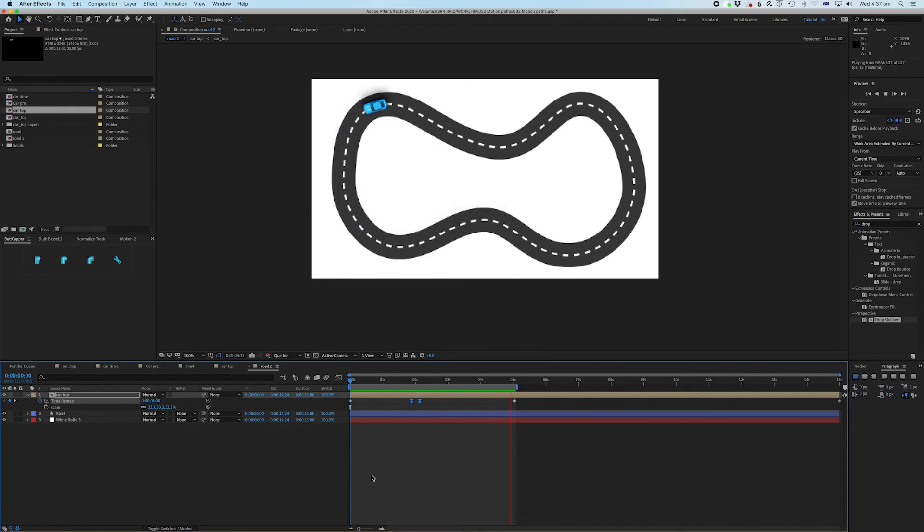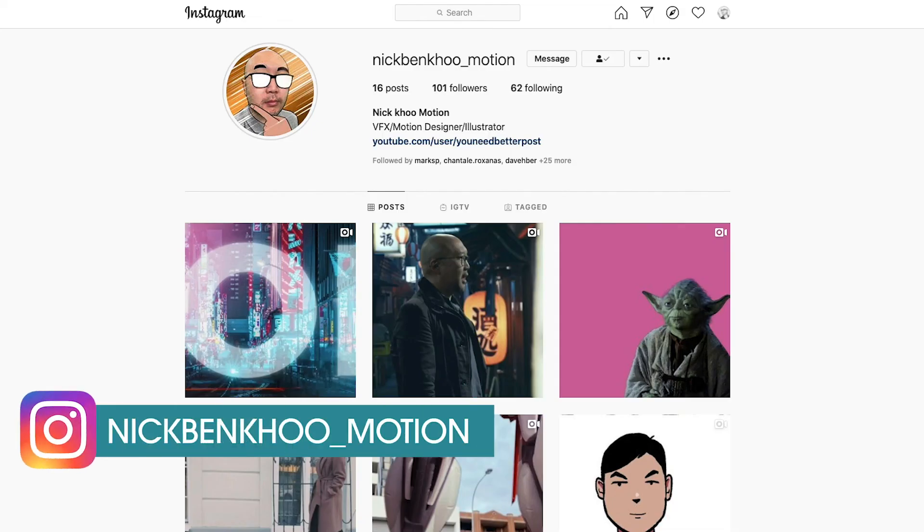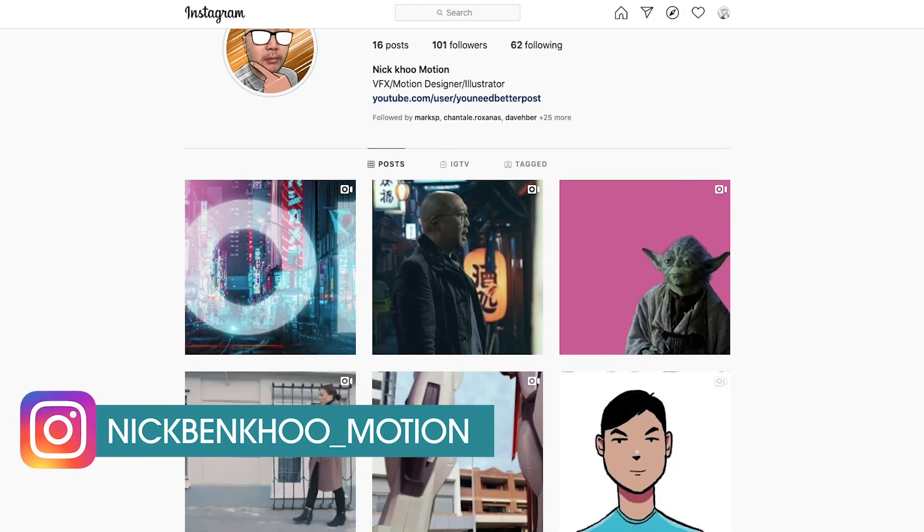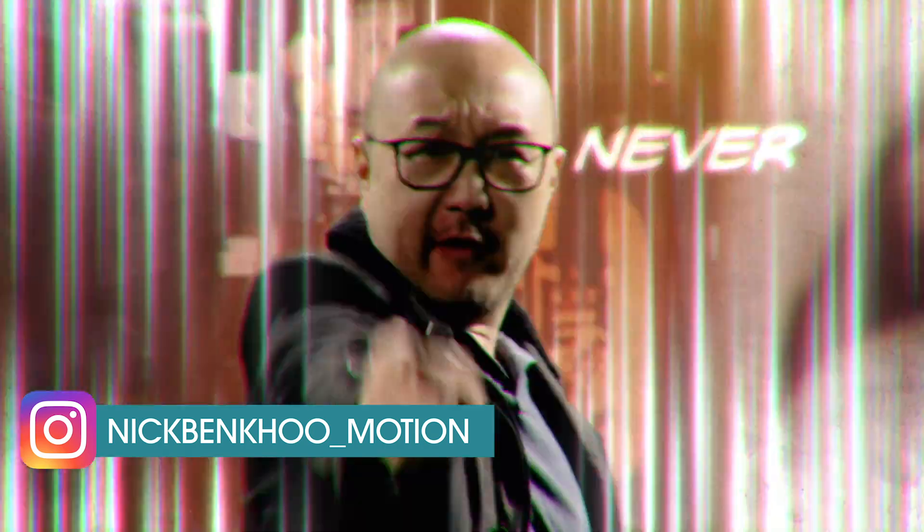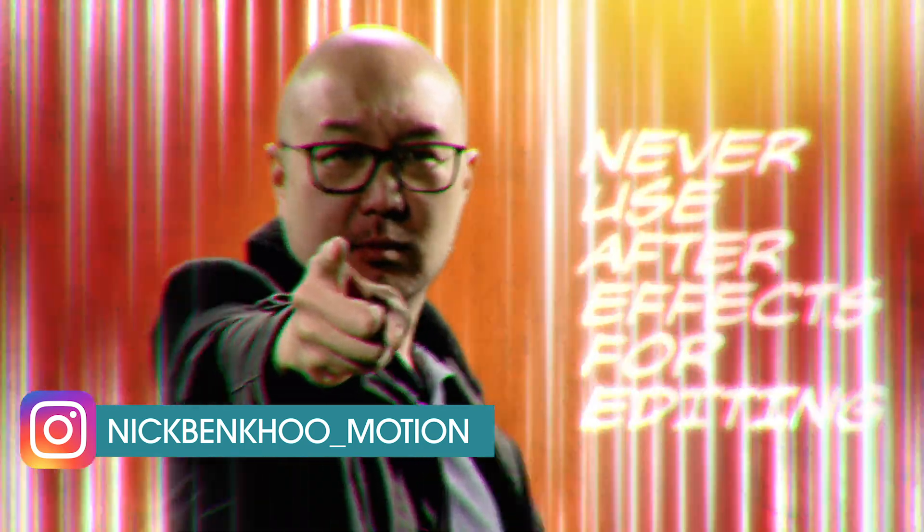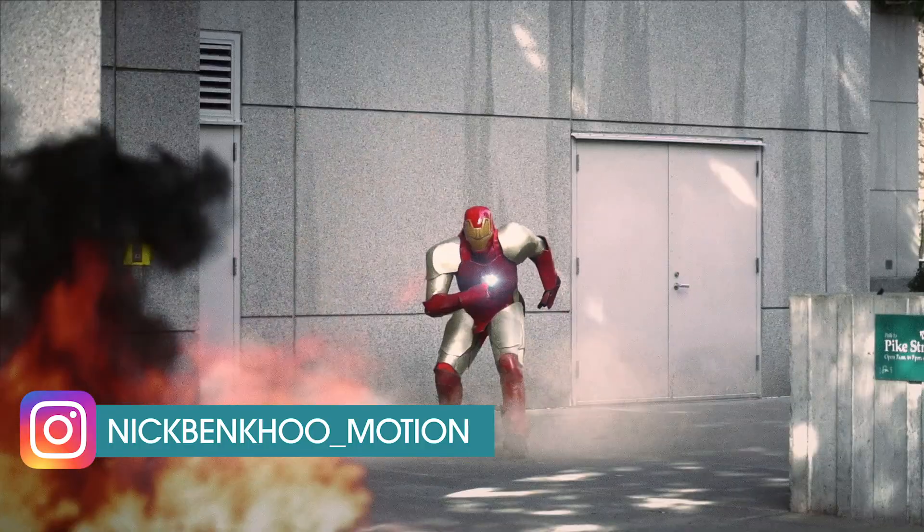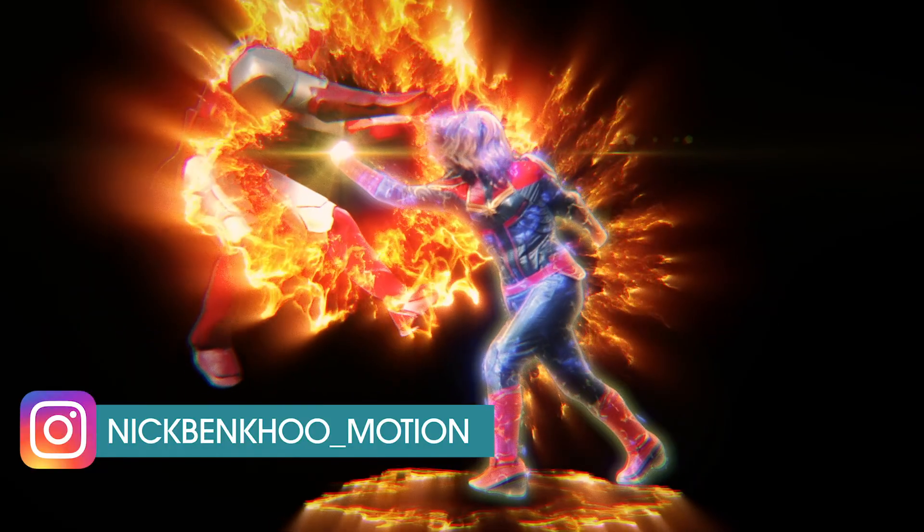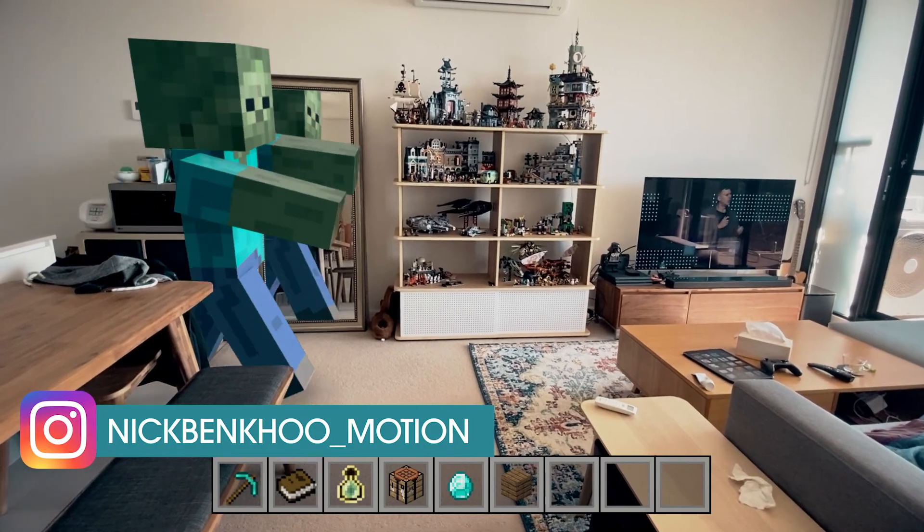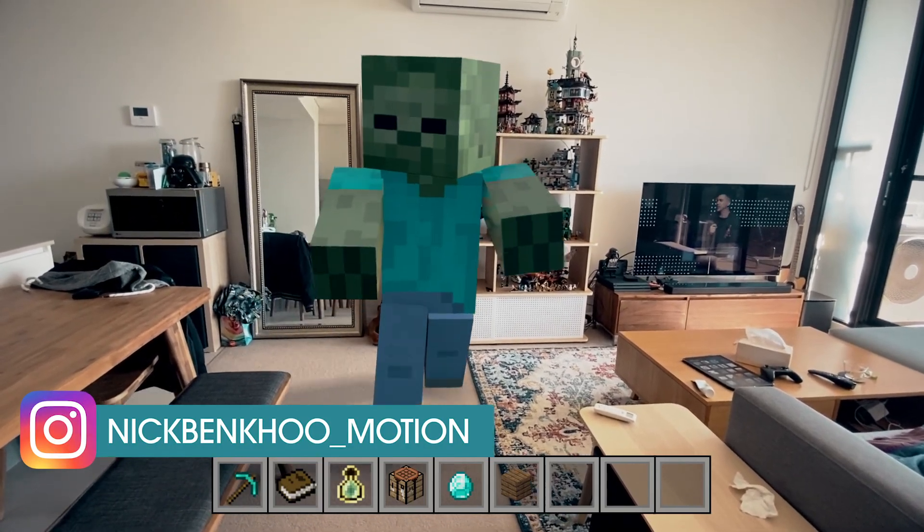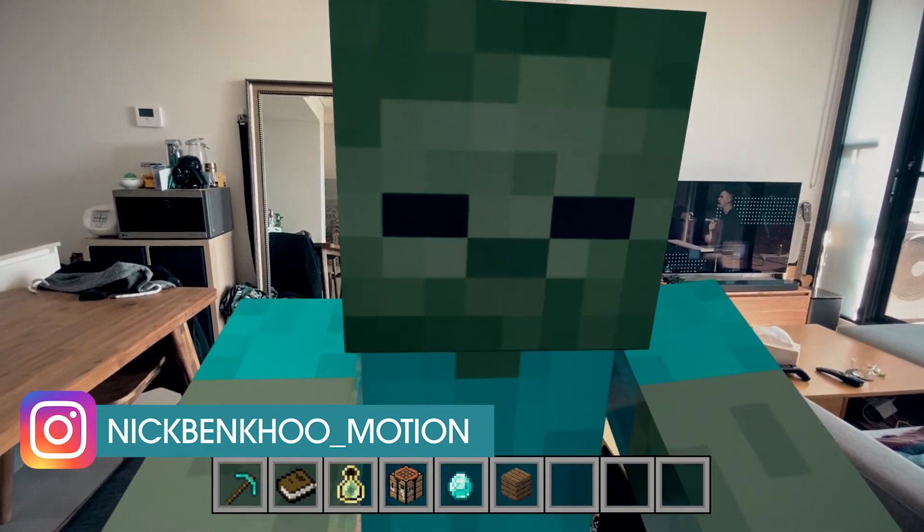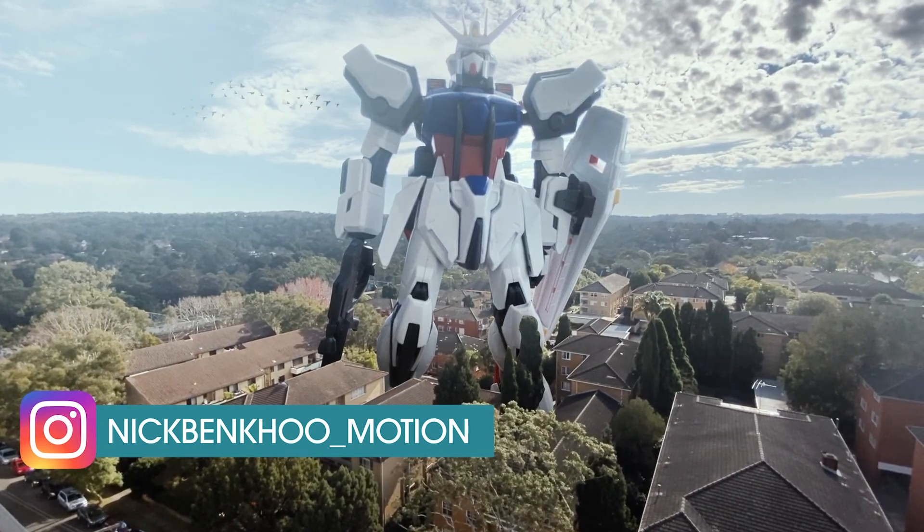Anyway, guys, I hope that's been helpful. Hit me up in the comments if there's anything else you want to learn and I'll see you next time. And guys, don't forget to check out my Instagram page as well at nickbenku underscore motion. Look, I would love to see what you guys create and tag me, tag me in these posts. I want to see what you guys are creating and especially if you're using the tutorials to do so, I want to see it guys. Thank you guys. You are the best.